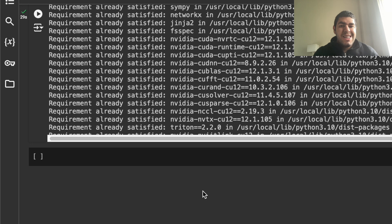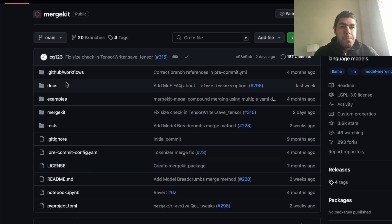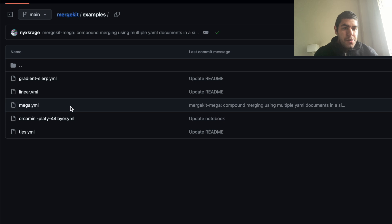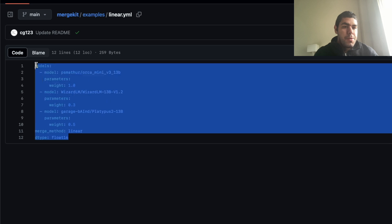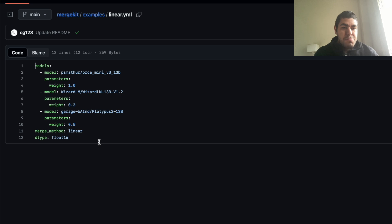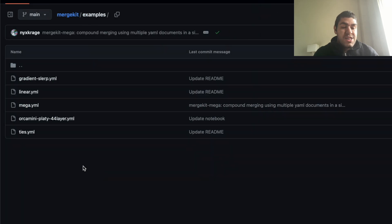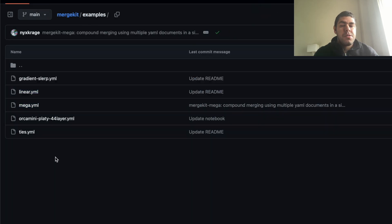Now what we need is a YML file that will tell the merge kit which models to merge and how to merge. If you go to the GitHub page of the merge kit, you can see some examples here. For example, we are going to do a linear merge. So here are some examples. We will do something similar to this, okay, with different models and different weights.